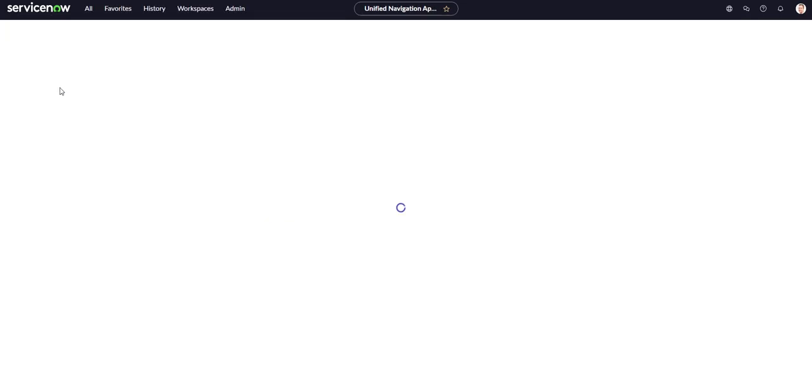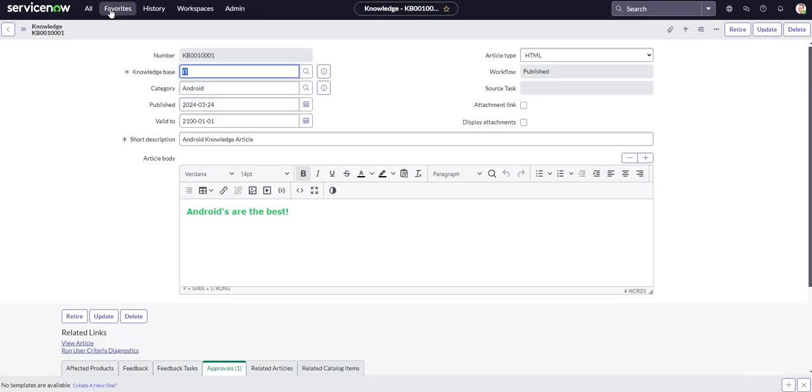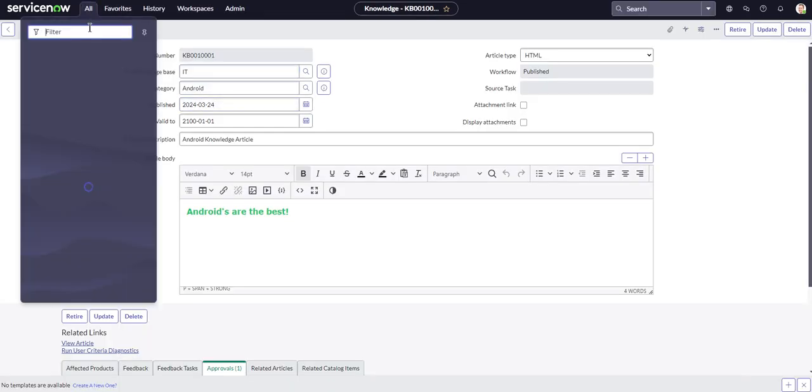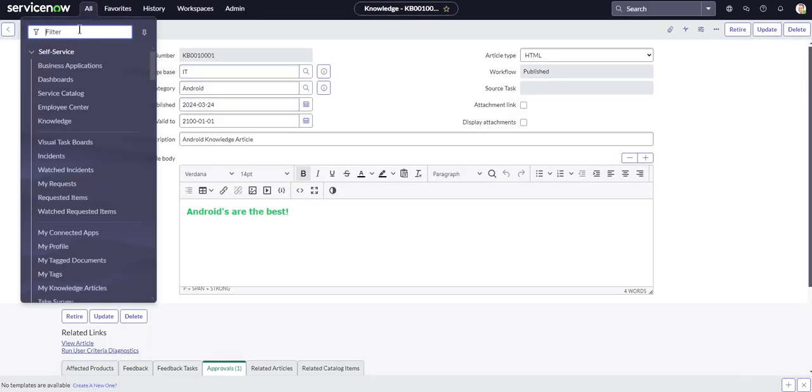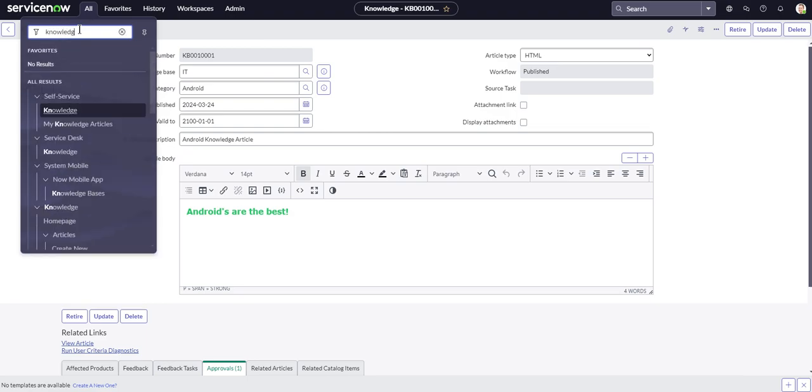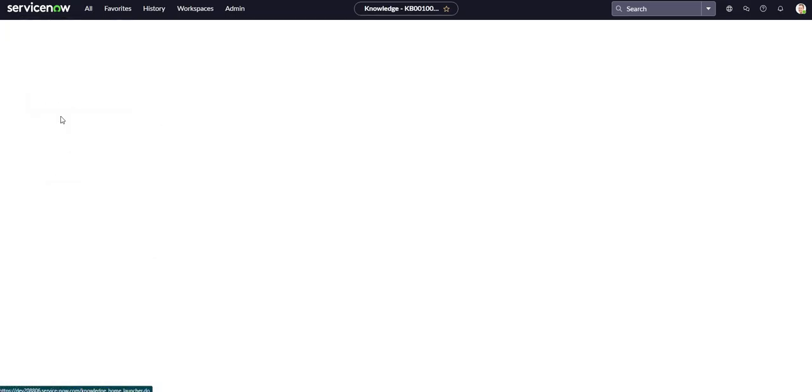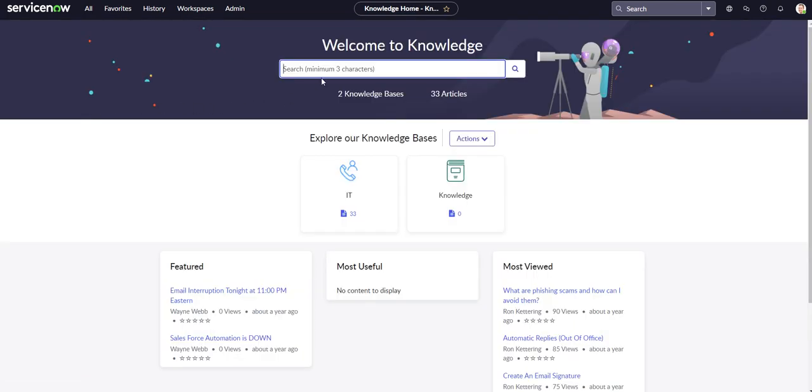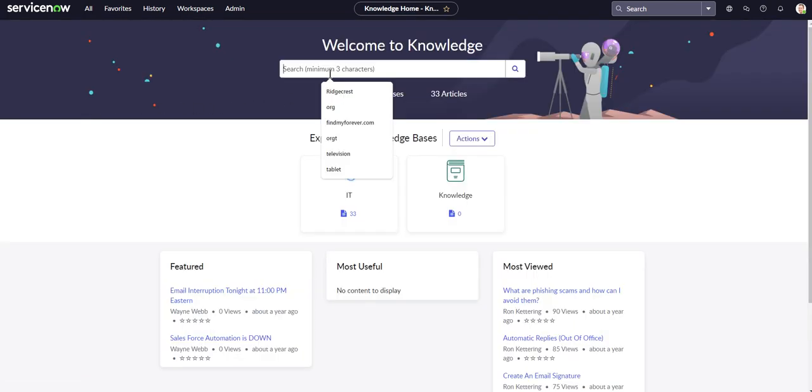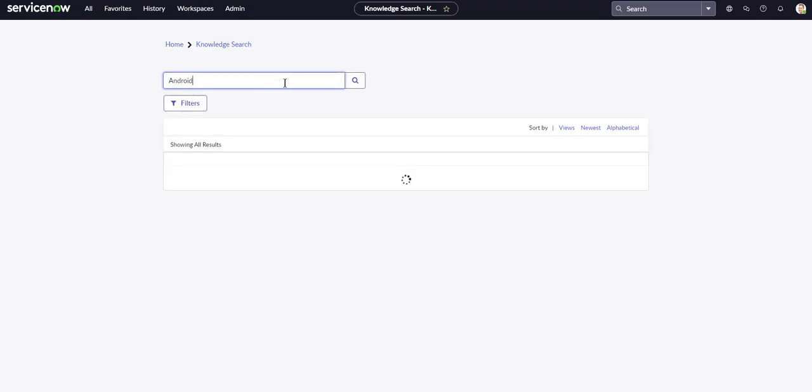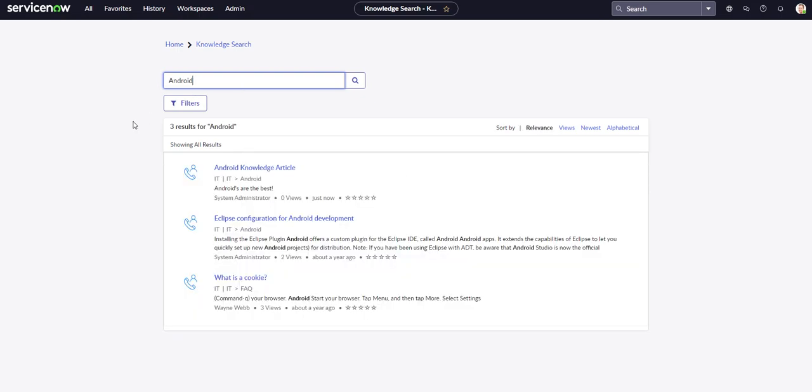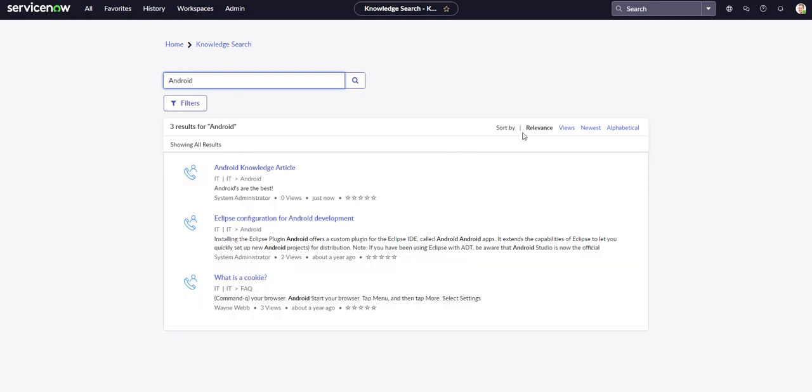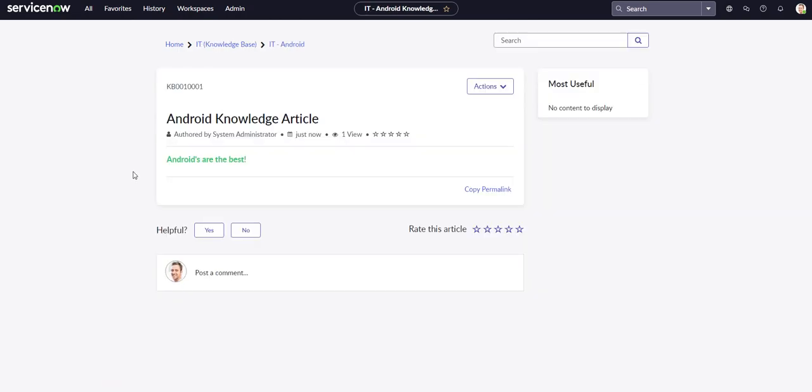So let's see if we can go find it now from the knowledge base that we were looking at before, from the knowledge portal. Let's go to knowledge. And let's type in Android. Android knowledge article. And there it is. And from here you can do different types of sorts. So you can sort it by views, newest, alphabetical. Ours is going off relevance. That androids are the best. It's published, guys, so it must be true.